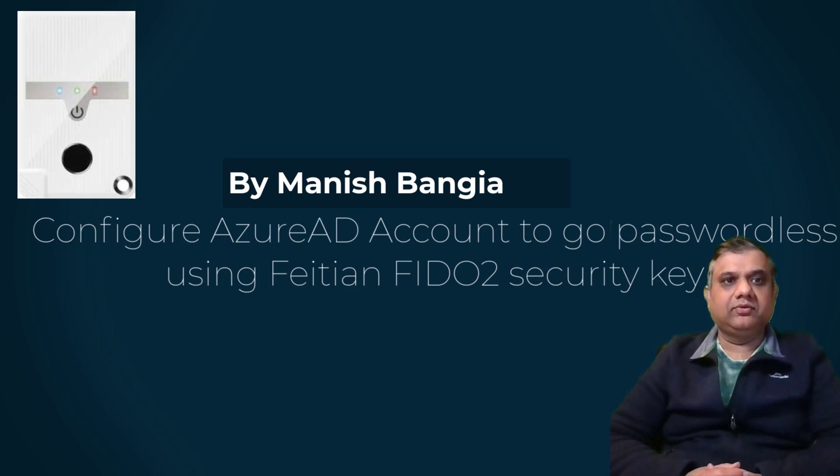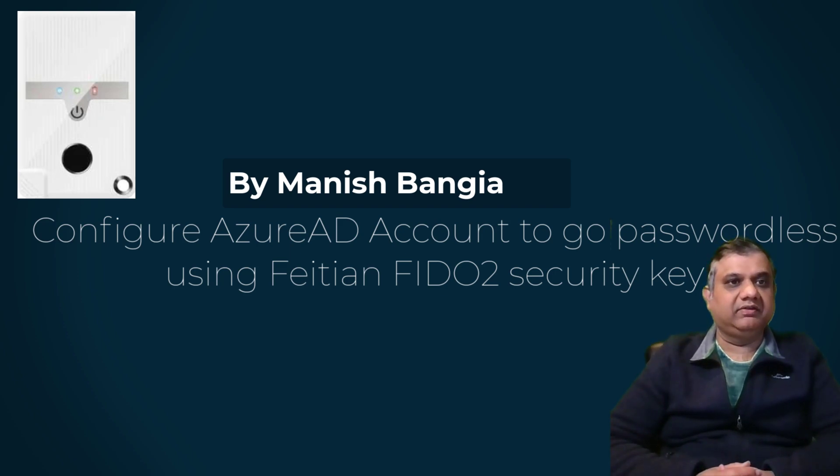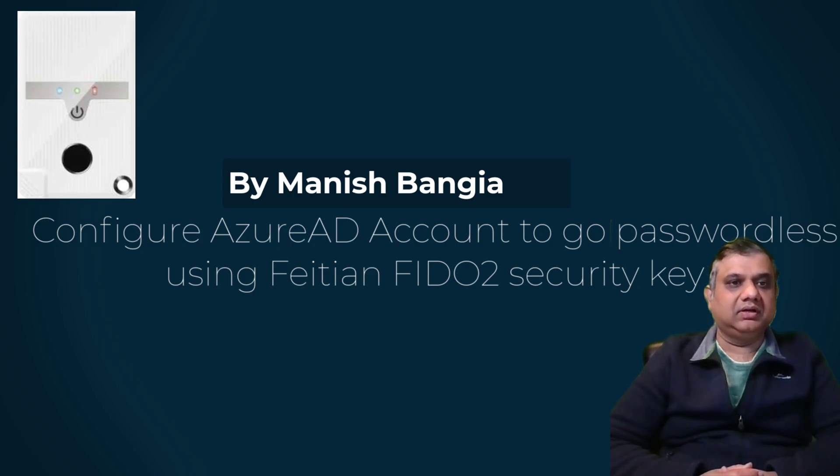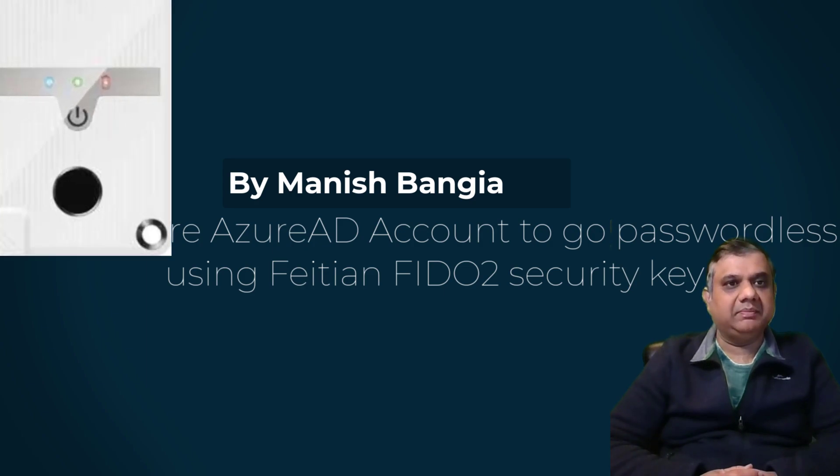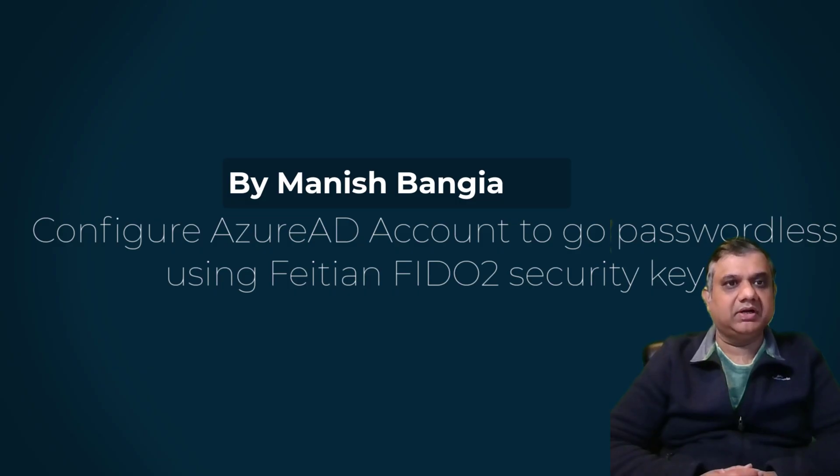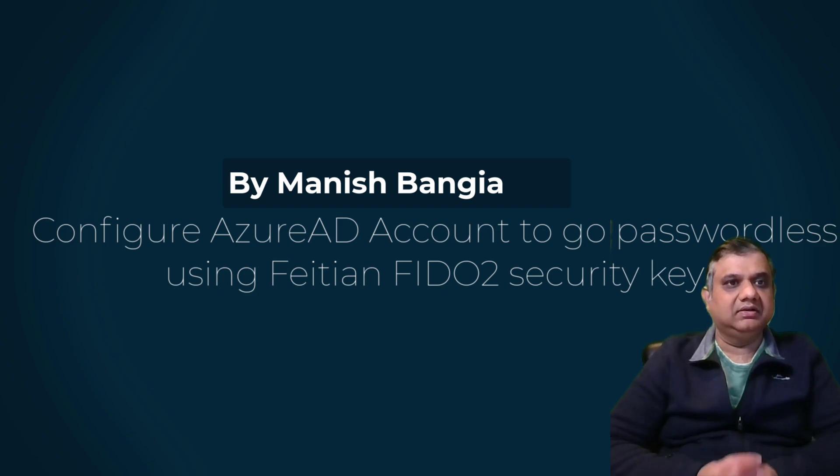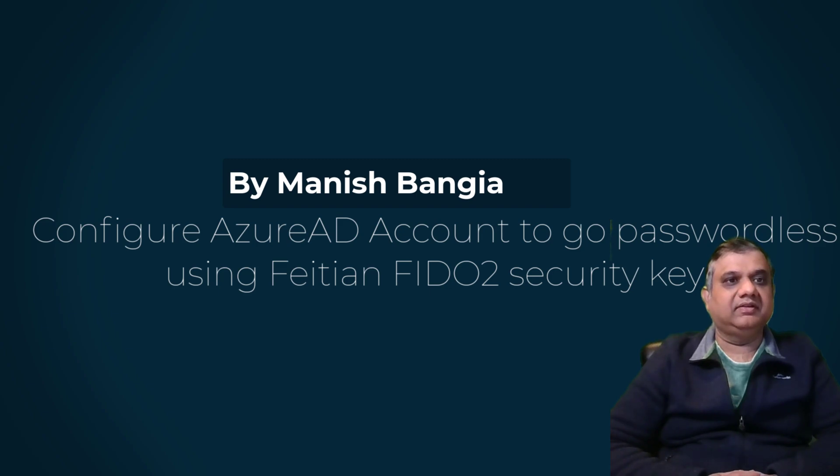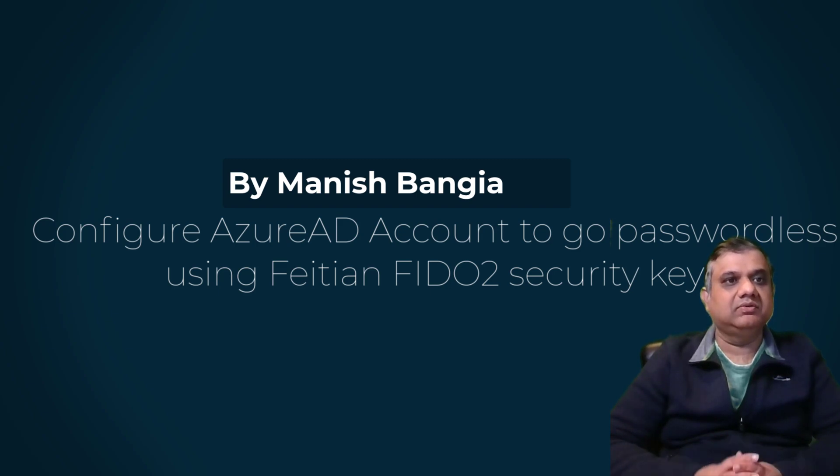There are multiple ways to configure your FIDO2 security device. One is through your Windows 10 or Windows 11 device going to the start menu settings, and another way is to have a FIDO2 manager application which can be downloaded from the FIDO2 website. You can check the link in the description and it can be done through the Chrome browser as well as an extension. I am going to show you the easiest way through Windows settings.